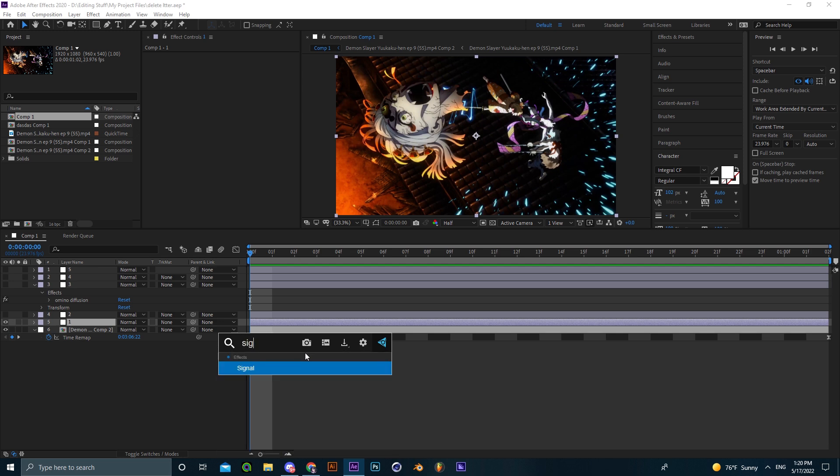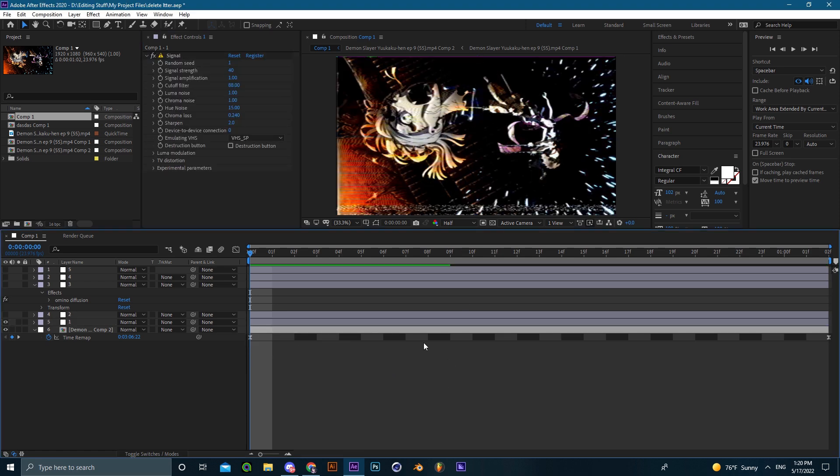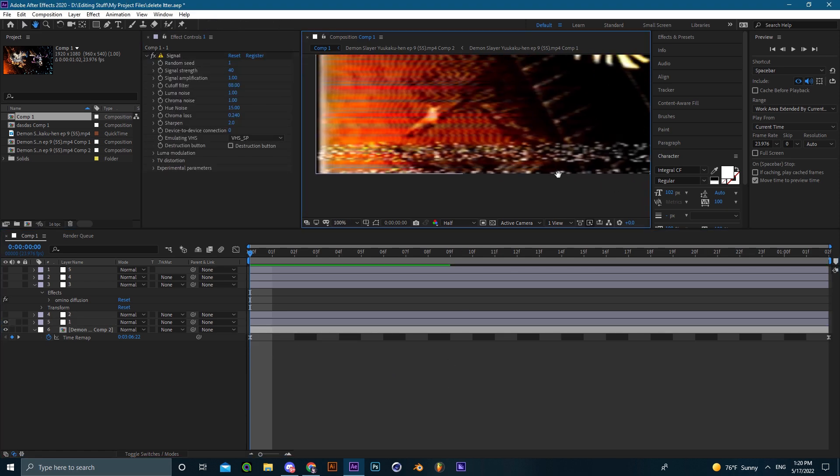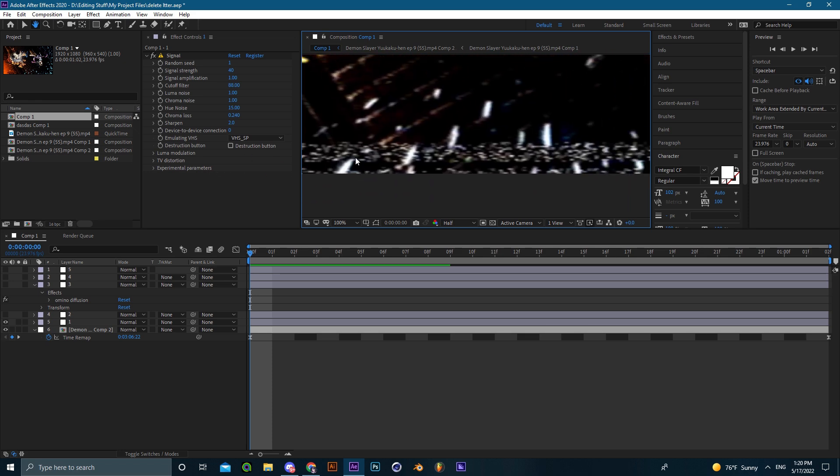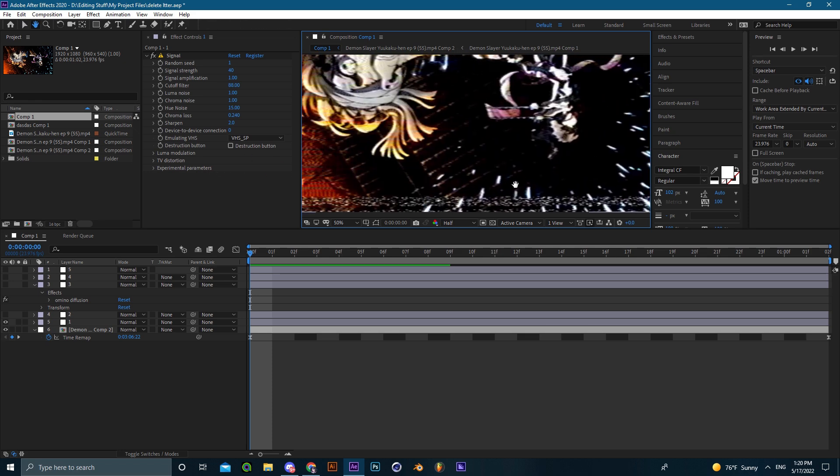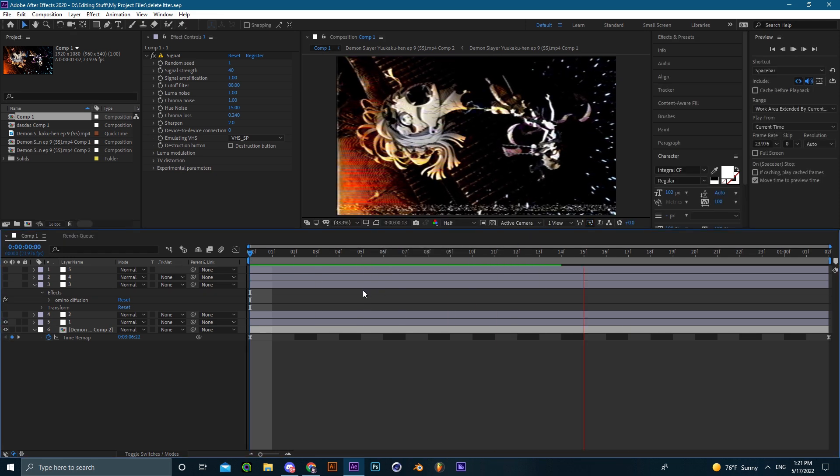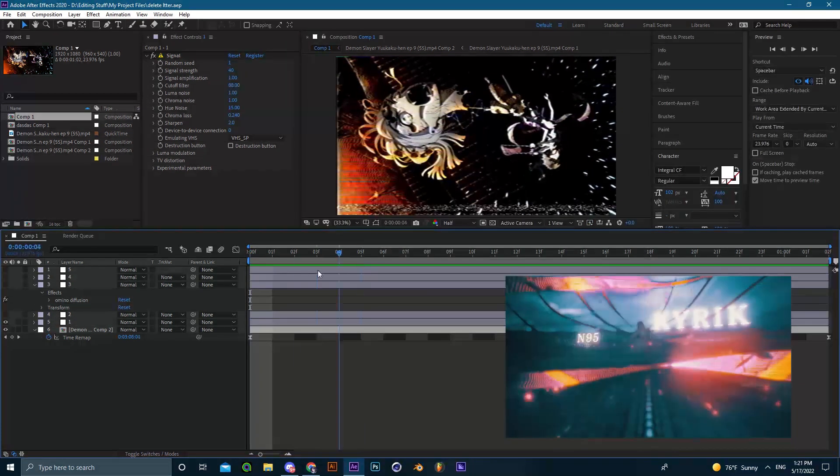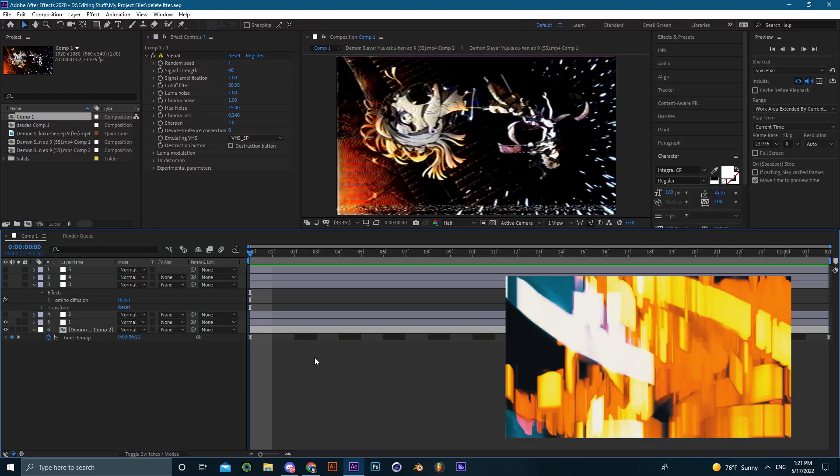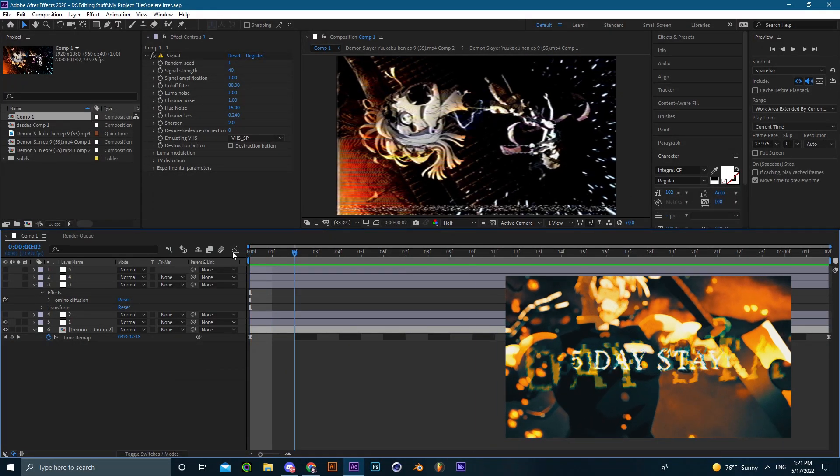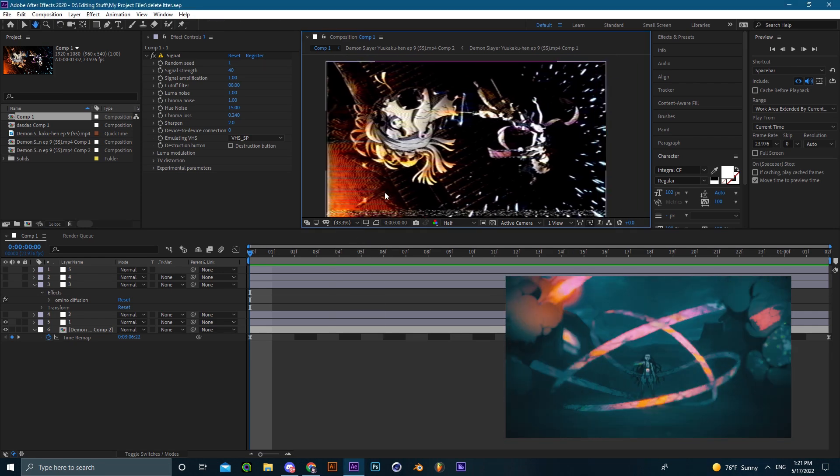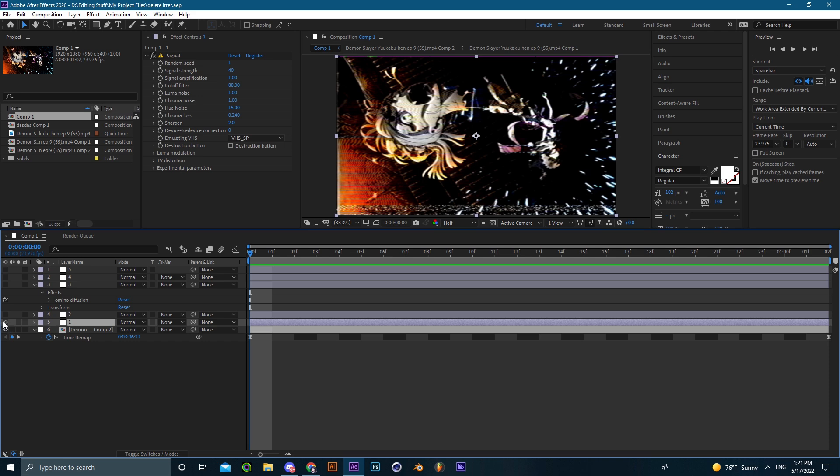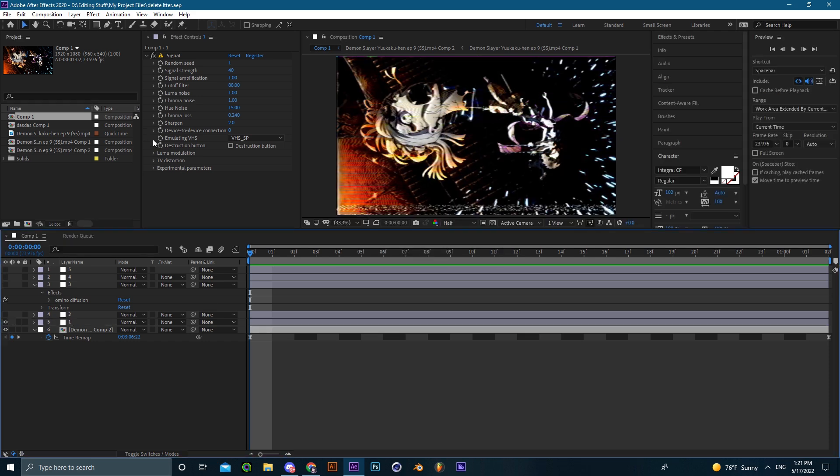So the first effect that I'll be showing you guys is Signal. It's a plugin of course and it gives an Omino Diffusion type like bad TV distortion. In my opinion it looks real cool. I use it in both of my recent edits on Instagram - I don't know if you've seen them yet, but if you haven't go check it out. One is an Origami edit and the other one is a Demonstrator edit.